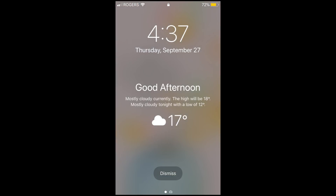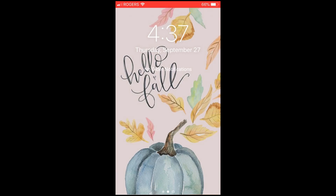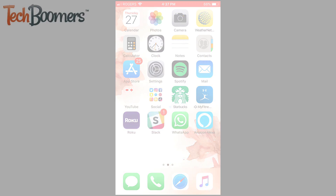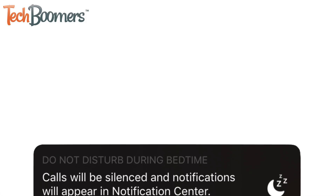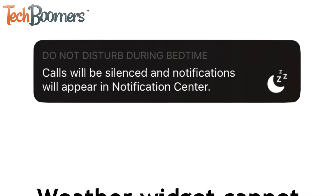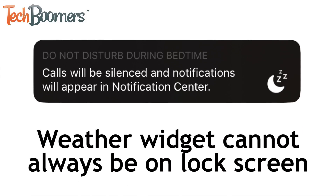Once you unlock your device, the weather will disappear. Since the weather widget can only be used in Bedtime mode with Do Not Disturb, you unfortunately cannot set up the lock screen weather widget to be on your lock screen all the time. Hopefully Apple will add this functionality in the future.